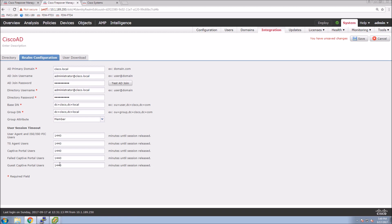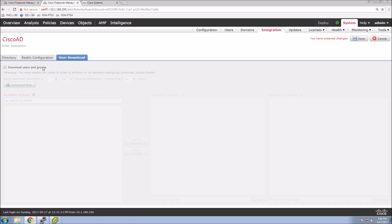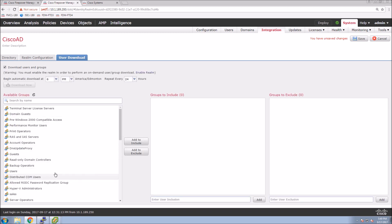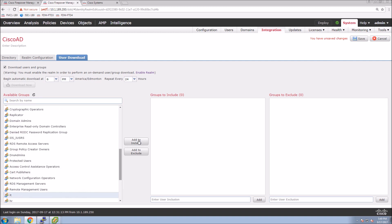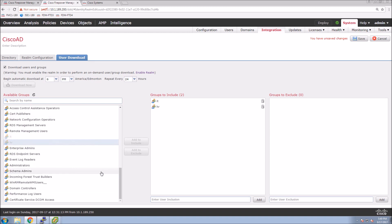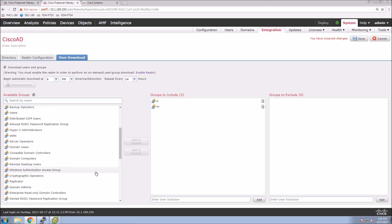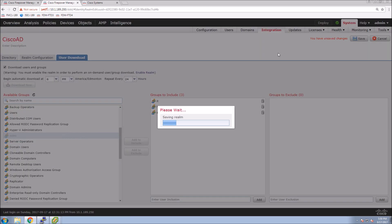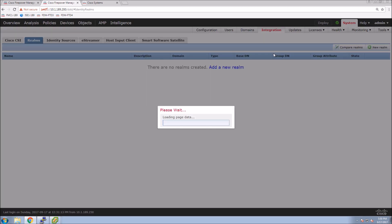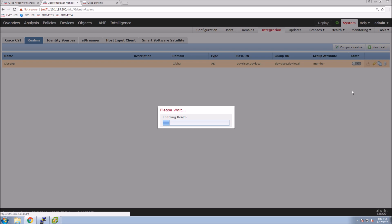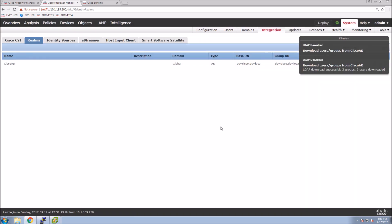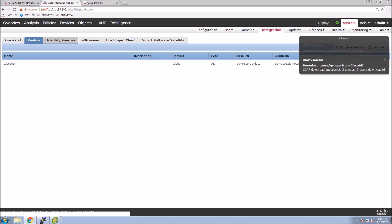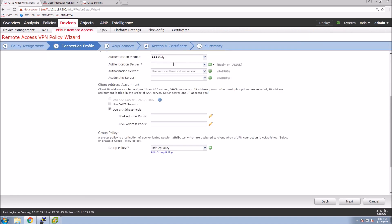Now we have the directory and realm configuration. We can tune user session timeout settings, but we'll move on to user download. We're only grabbing a particular set of users — in our case for VPN, we'll grab users from IT, HR, and Sales groups and include them. One of the most important things is to make sure you enable the realm using this toggle switch. We force a download of users and groups and should see three users and three groups — and there they are. The realm is created; now we go back and select it.